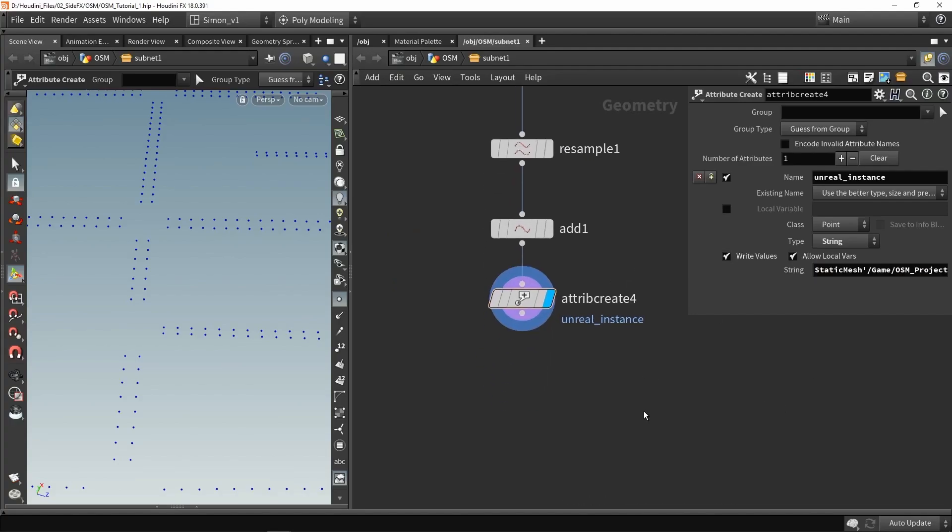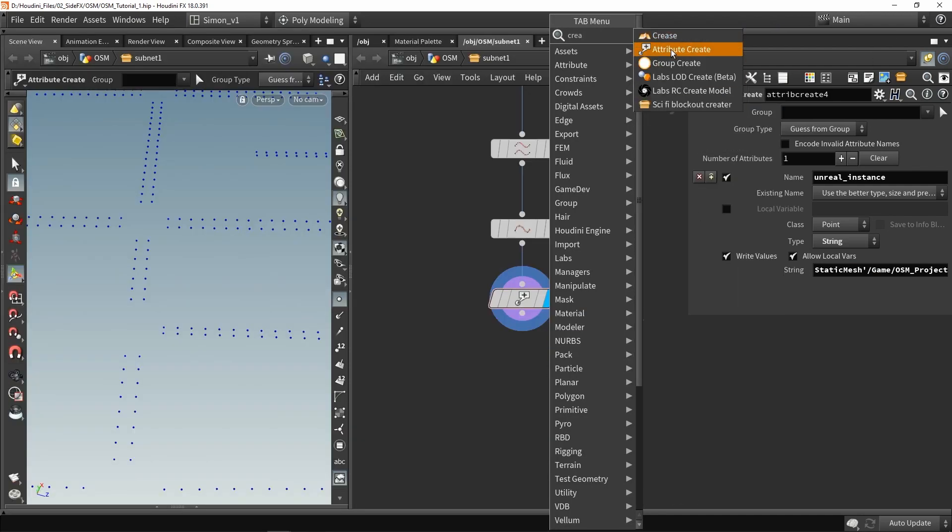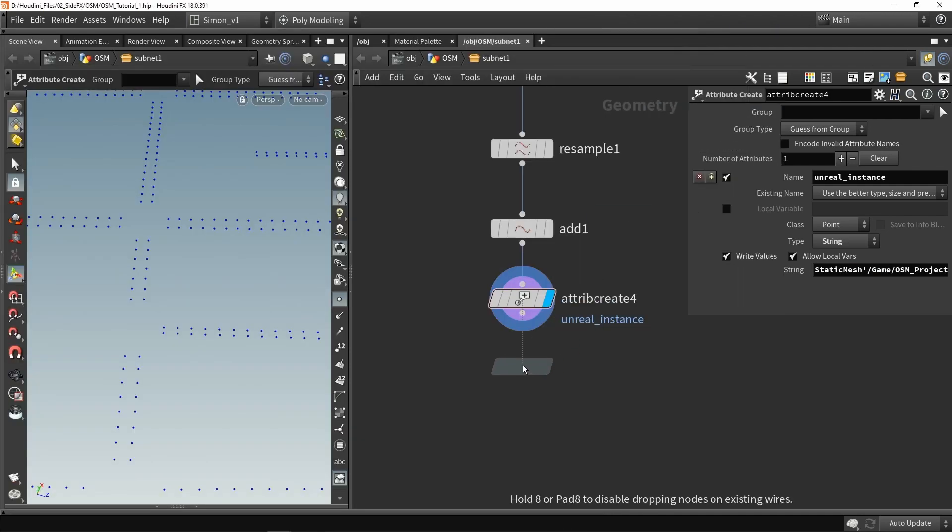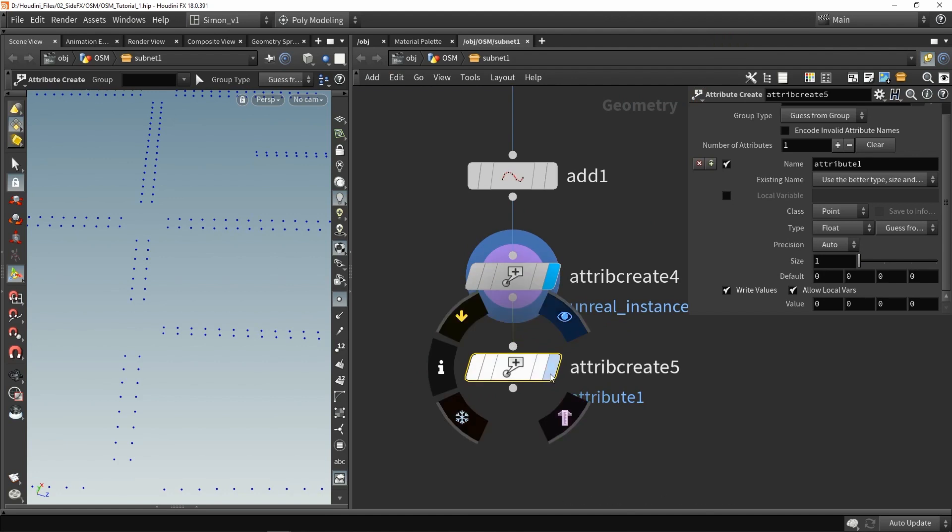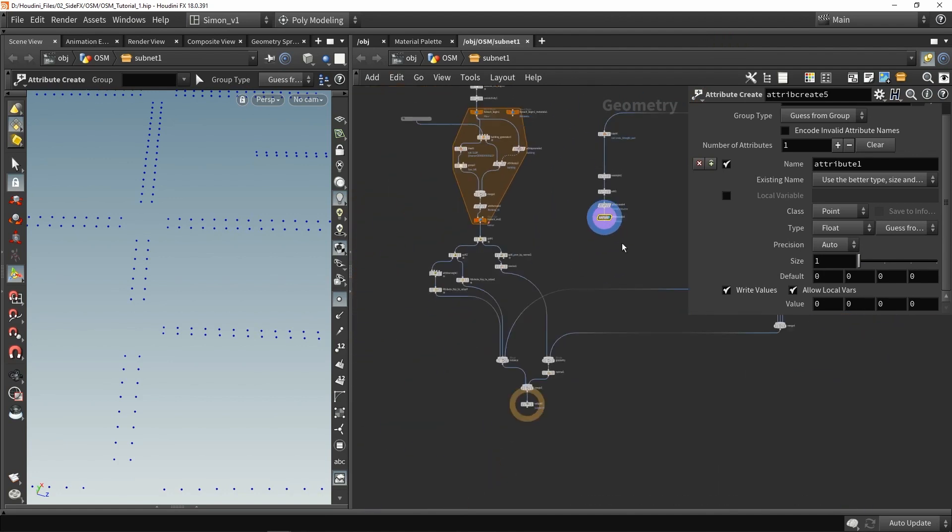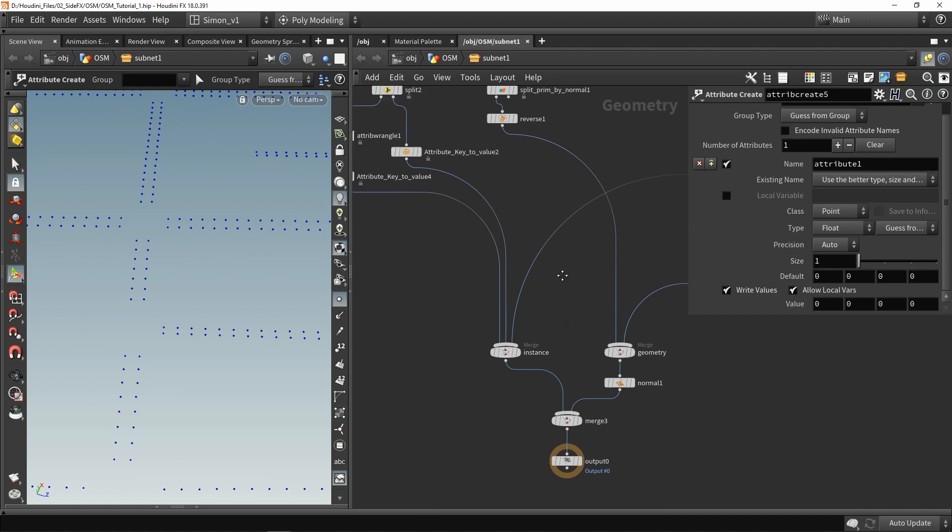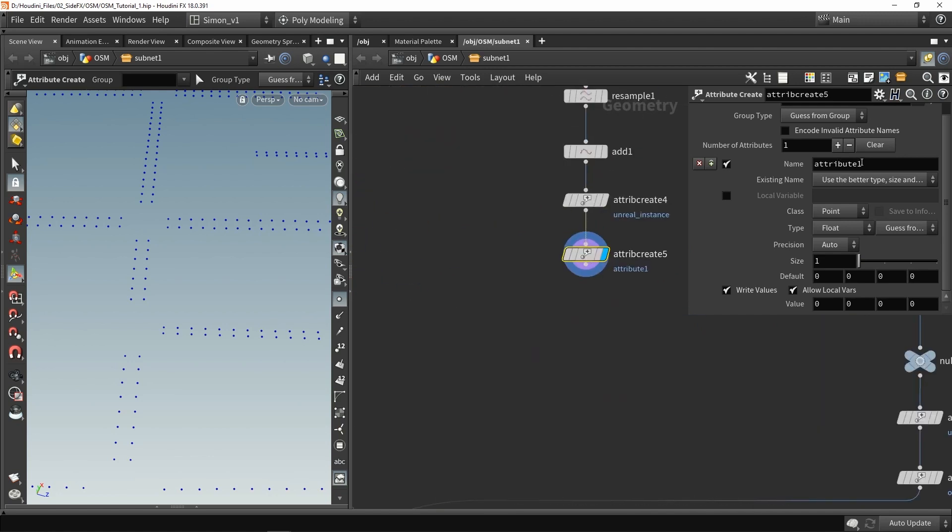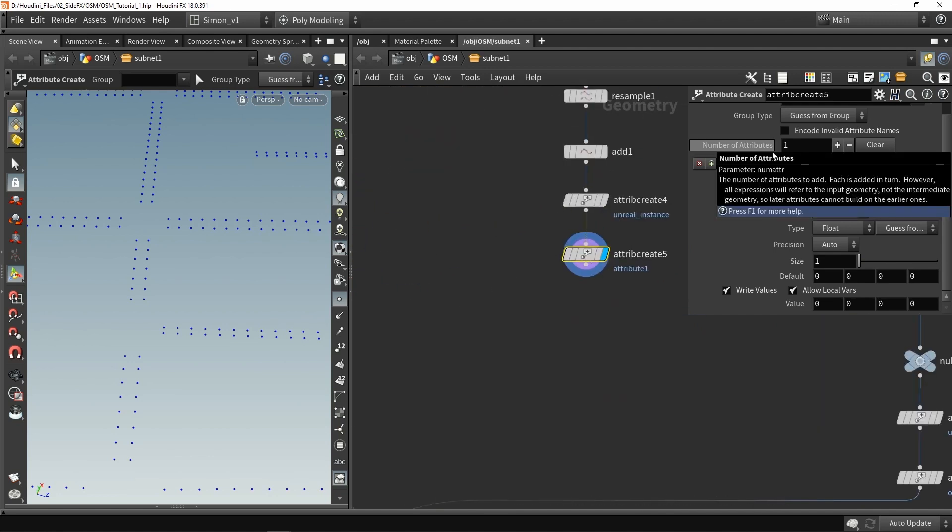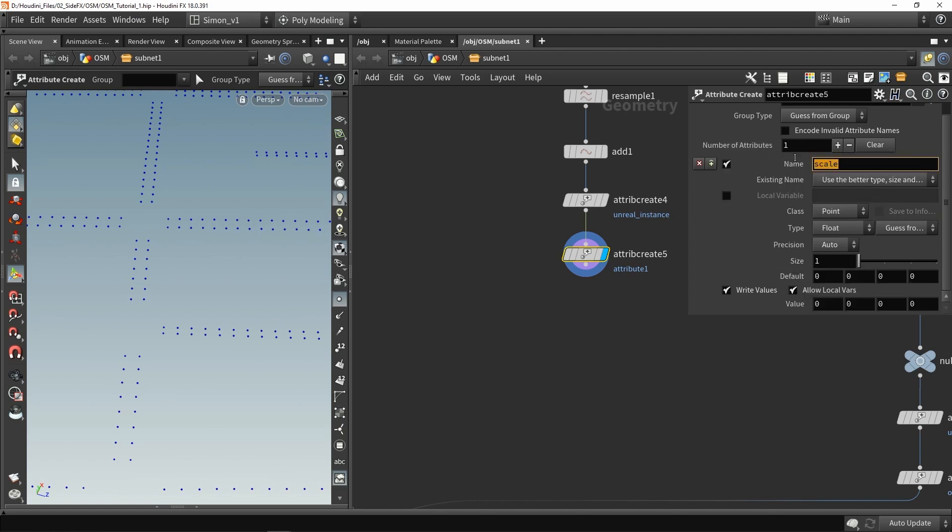This is set up and also something interesting here, we need to set up the scale as well. All of our other instances over here, they have a scale value. If we were not to have a scale value over here, that might conflict when opening it in Unreal. So we're going to set here scale, and scale is three in size, and just put it in one, one, one.